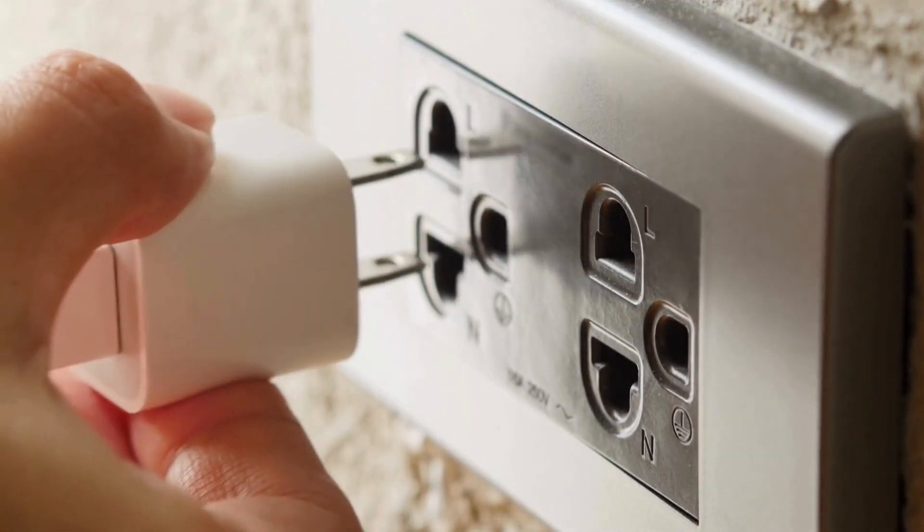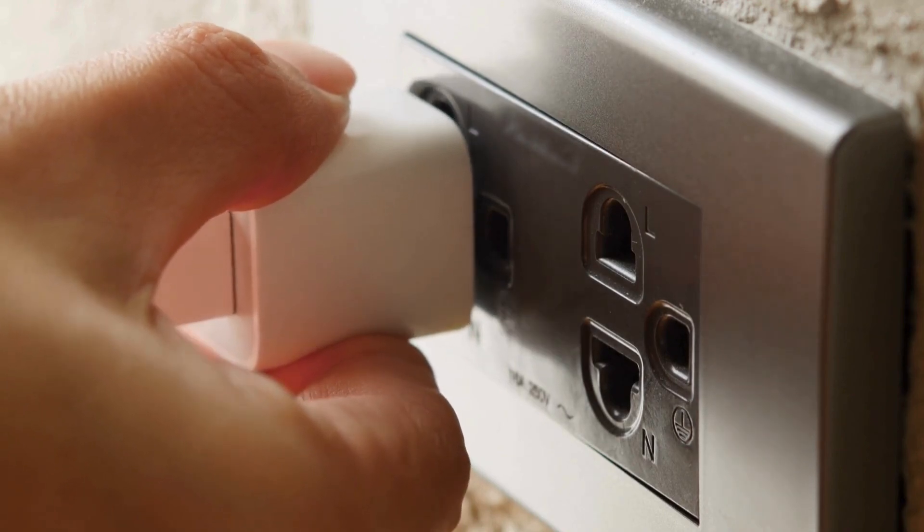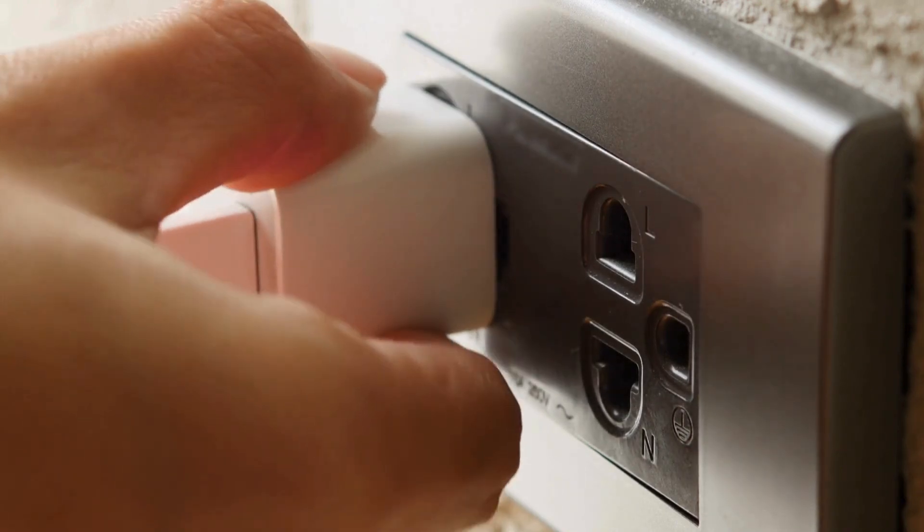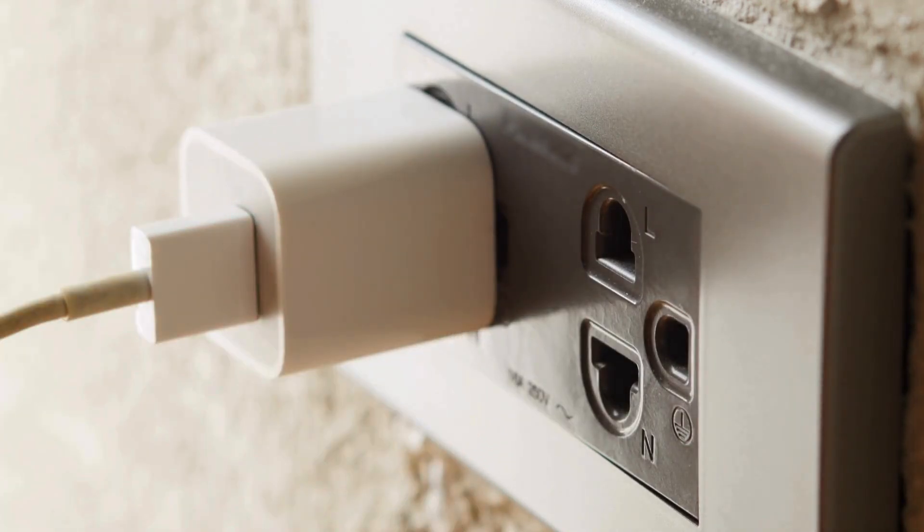Next, plug the power adapter into the CX30, then connect it to a nearby power outlet.